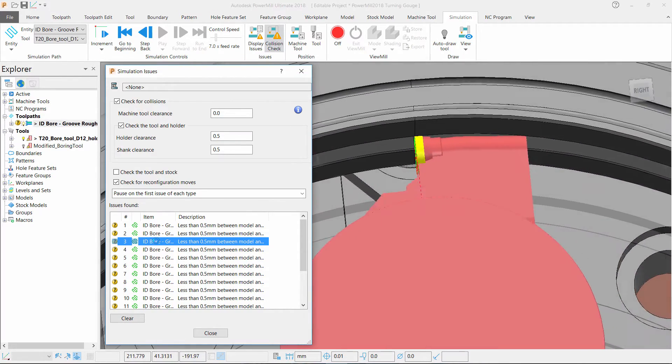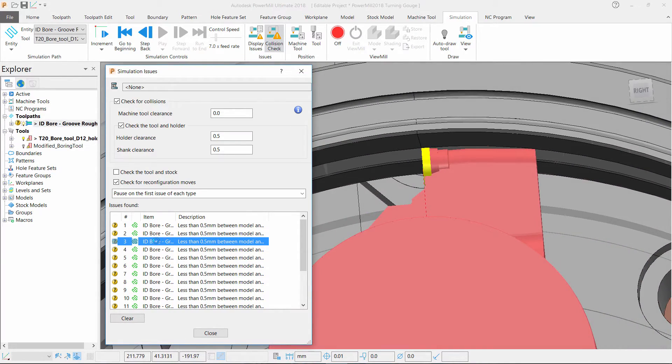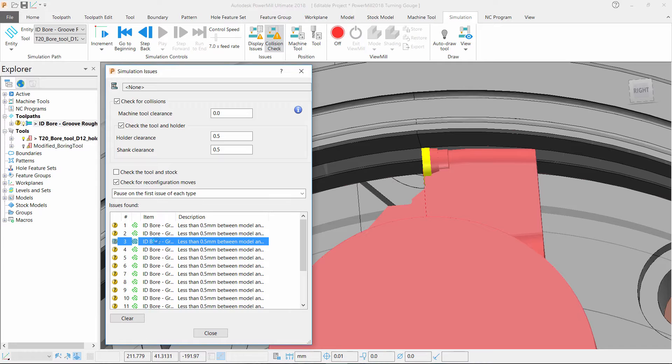Taking a closer look we can see that the issue is that the tool holder doesn't have enough clearance behind the tip to machine this part without causing us an issue.